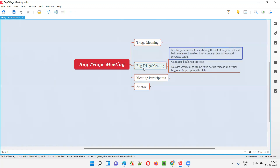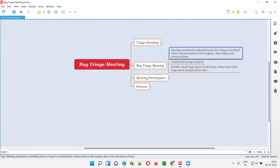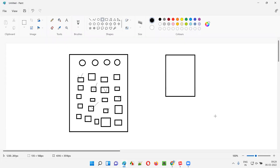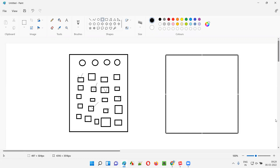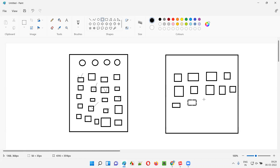A meeting conducted during software testing projects to identify the list of bugs to be fixed before releasing a software into the market, based on the urgency of fixing the defects due to time and resource limits. Let's say there's a software project that has to be released into the market, and before releasing it, all the open defects need to be fixed generally. So there are some open defects still available in the software which need to be fixed before releasing.